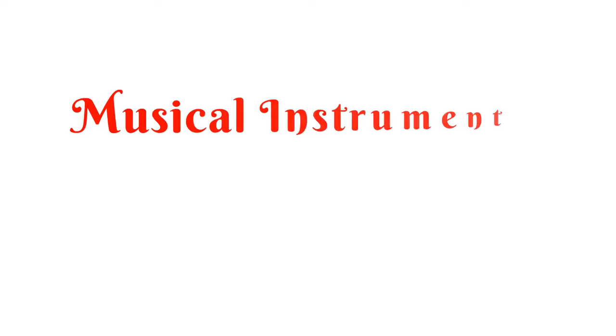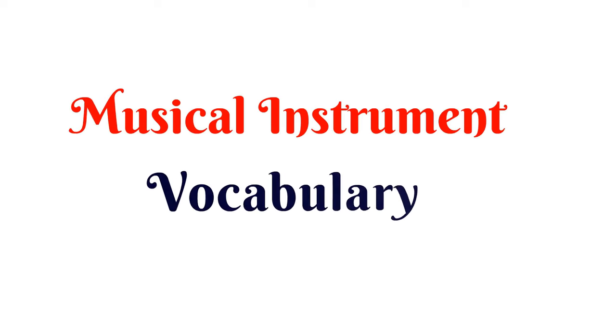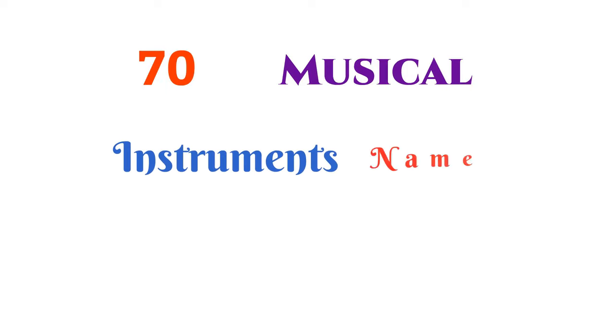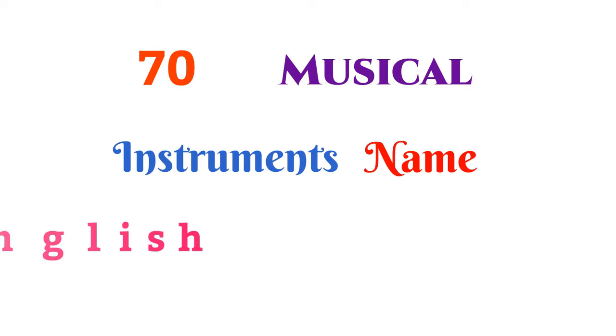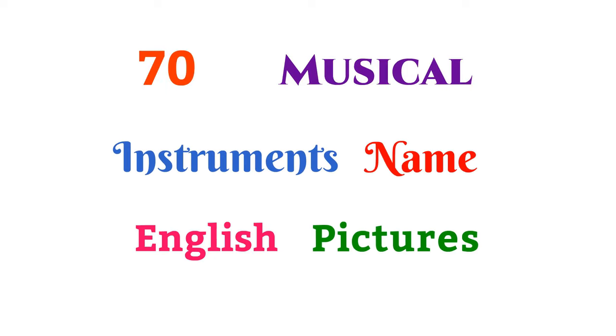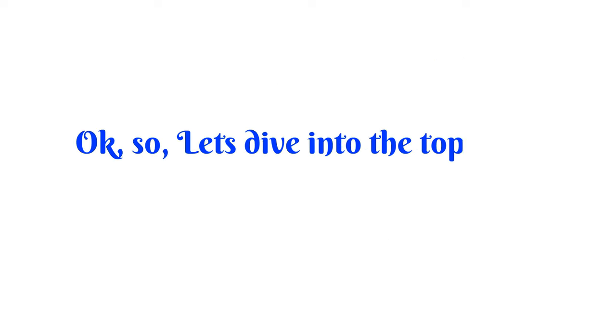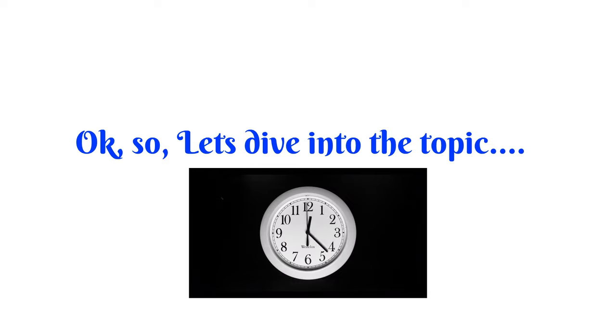Musical instrument vocabulary. About 70 musical instruments name in English with pictures. Okay, so let's dive into the topic.